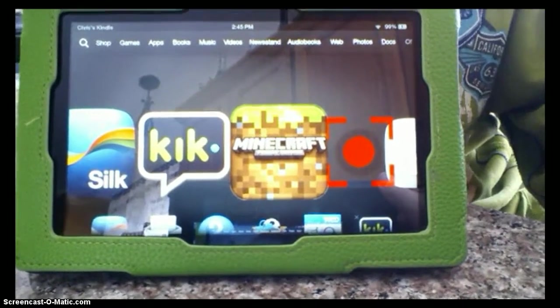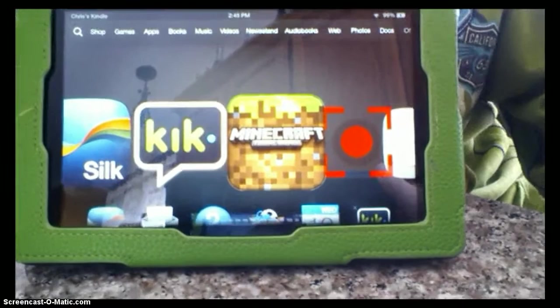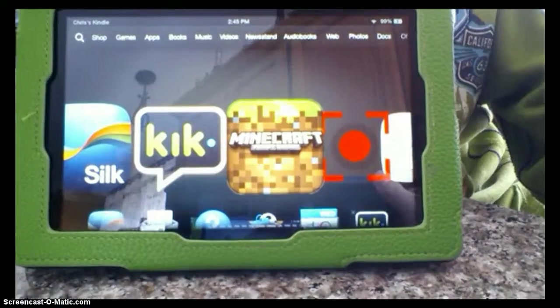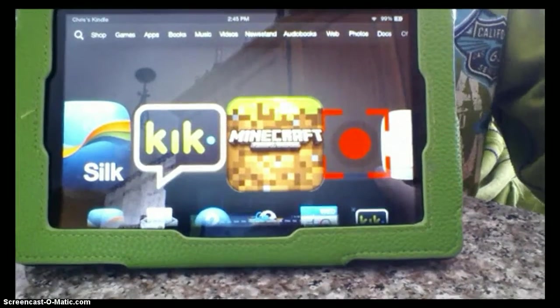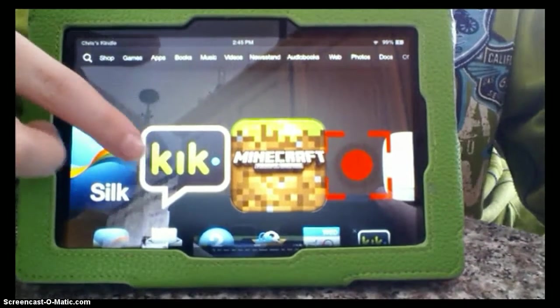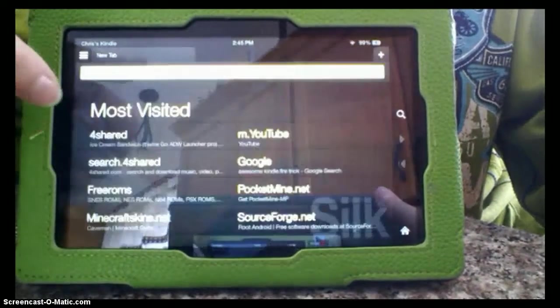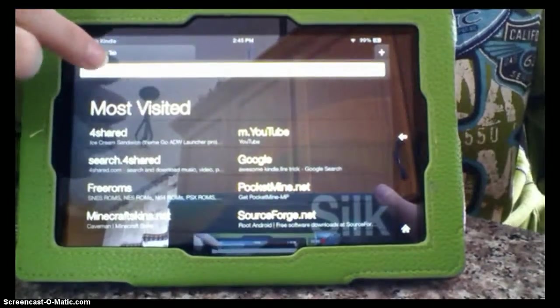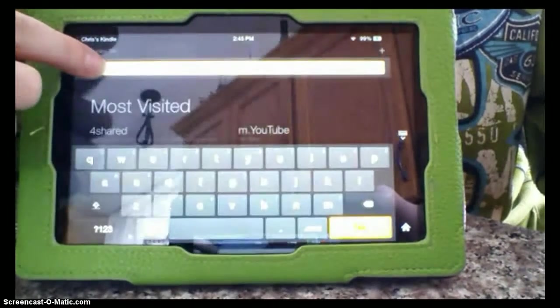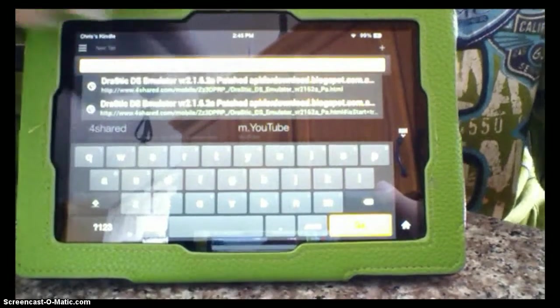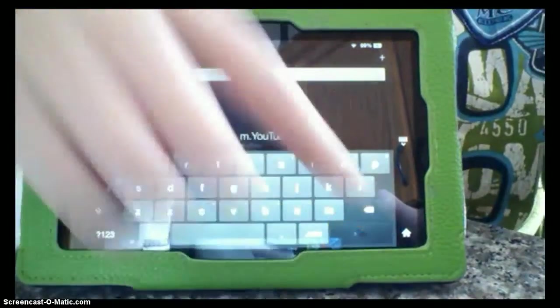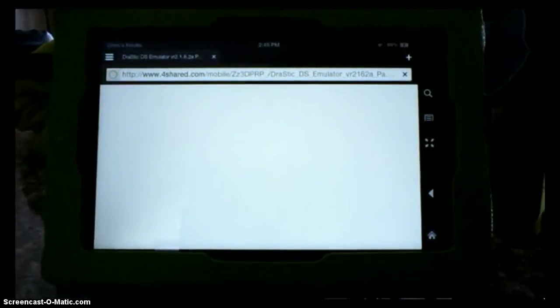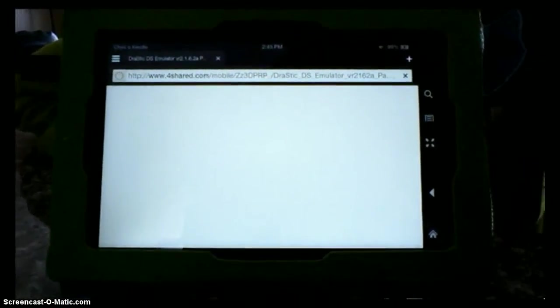But first, what you want to do is go to the link I put in this description on your Kindle Fire, which I have it. At this link, it will be called 4shared.com, and before you download anything,